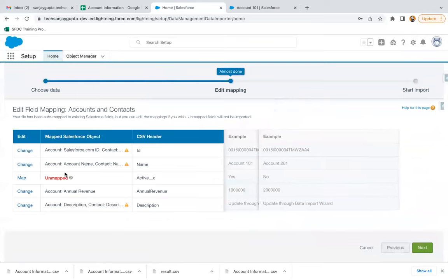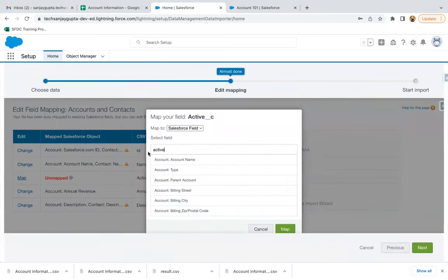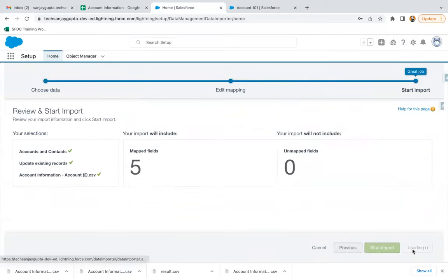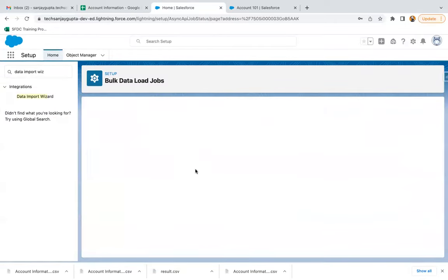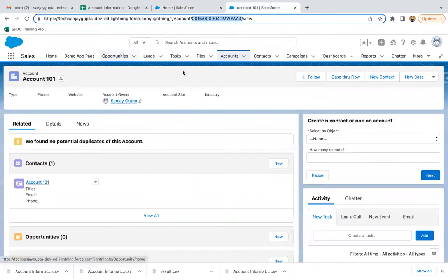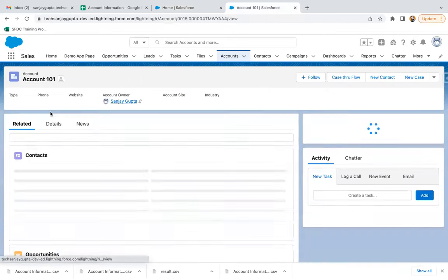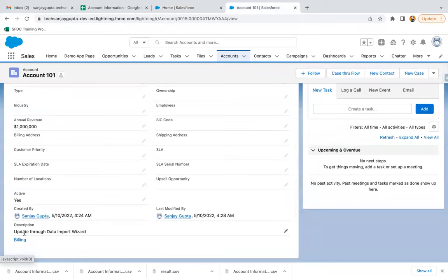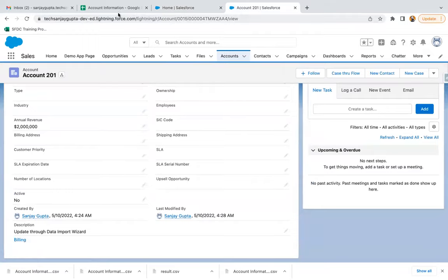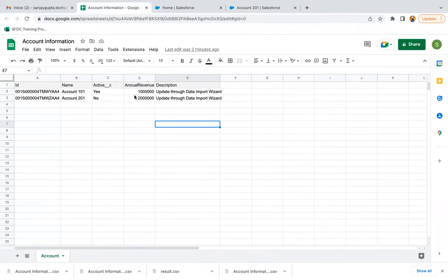This time five fields are present. We need to map the Active field again. Then clicking Next — five fields are mapped. Start Import, OK. You can see the Bulk Data Load Jobs status is available. Opening the record — in the Description field, you can see it now has 'update' instead of 'insert'. So the records are being updated successfully. I hope you understood how we can insert new records and how we can update existing records.